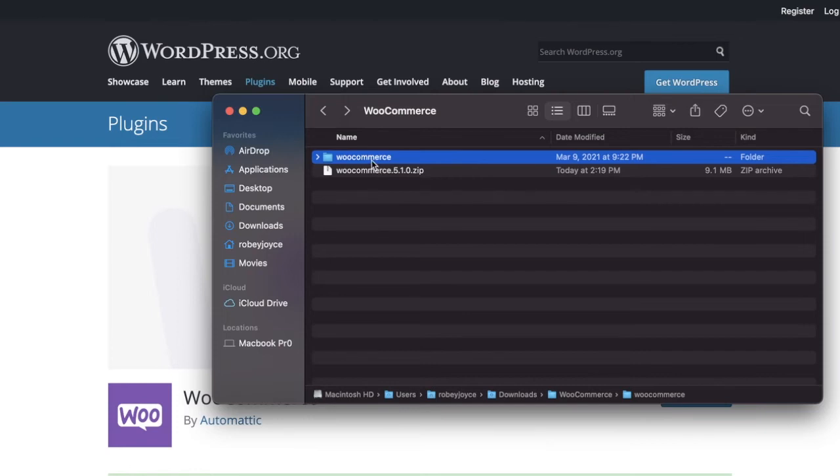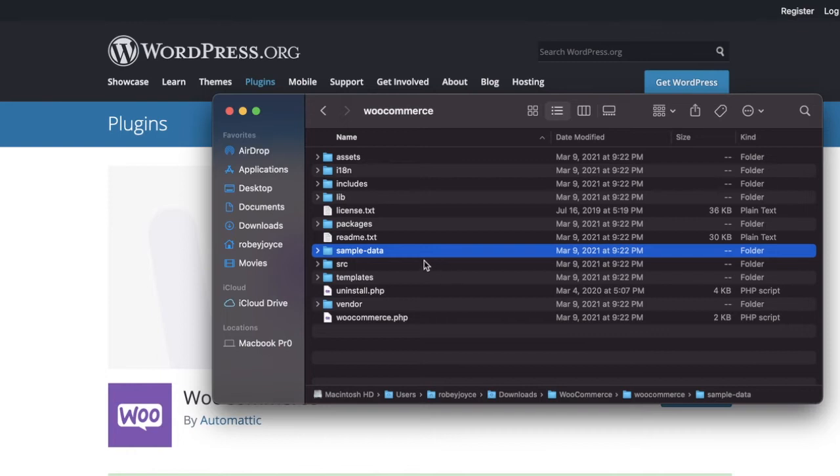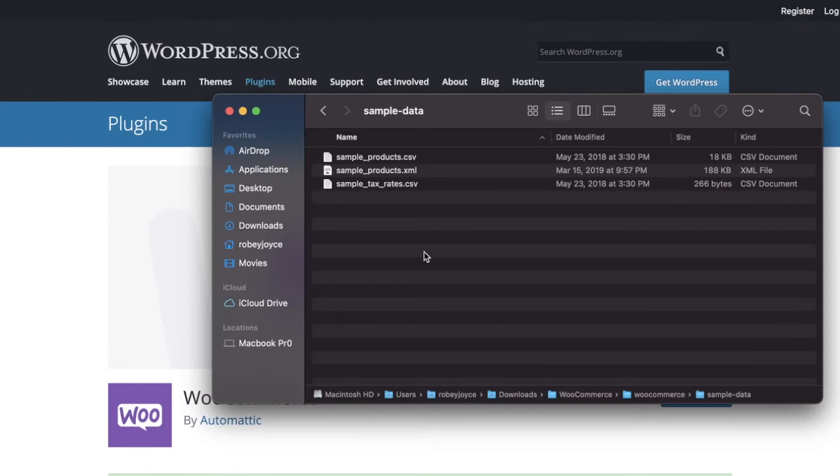Now, just for our interest's sake, we can open up this WooCommerce folder. And there you see a sample data folder embedded within it. When we open that up, we see three files. Sampleproducts.csv, sampleproducts.xml, and then also some sample tax rates in case you're not utilizing WooCommerce services. But that's maybe another topic we can cover in the future to help you get those taxes in the system before the government hunts you down.